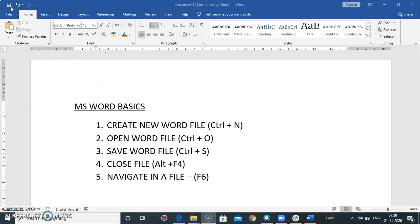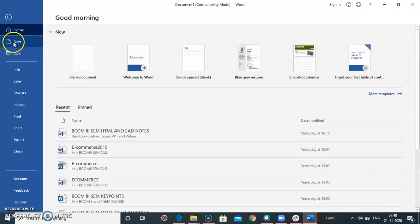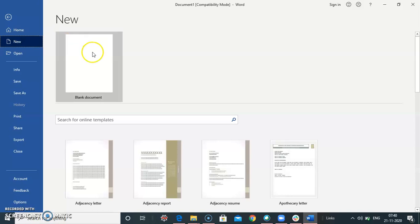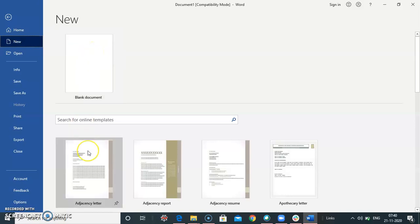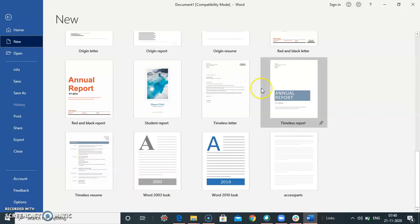Creating a word file: first click on the file tab, click on the new option, and a new blank document will appear on your screen. Below you will find the templates, you can choose a template and create a document.